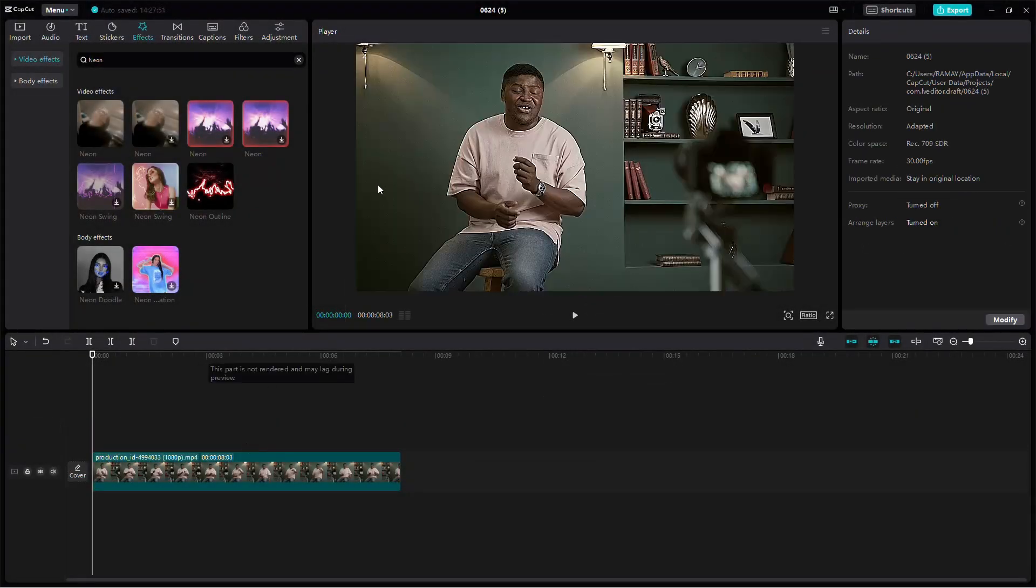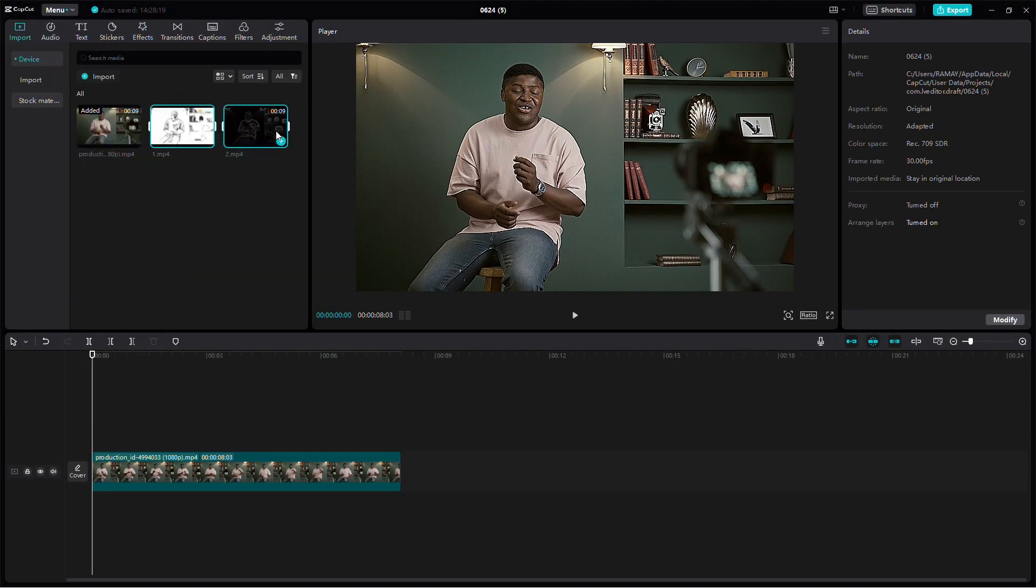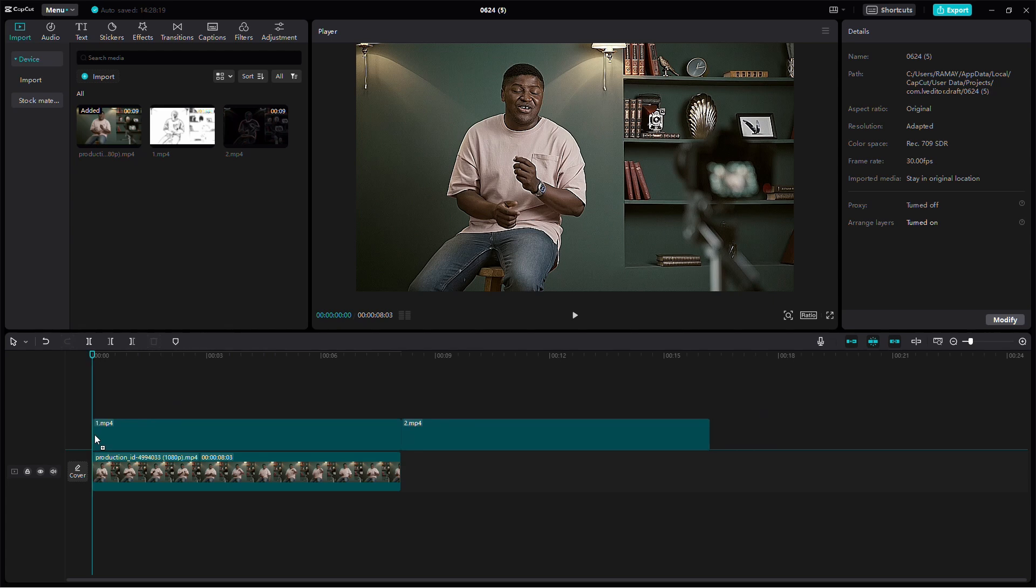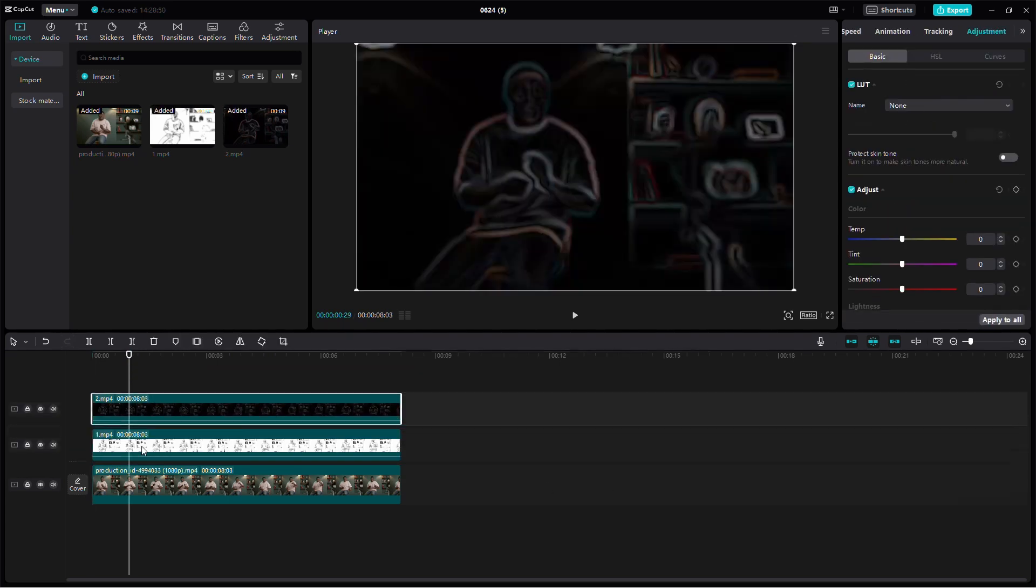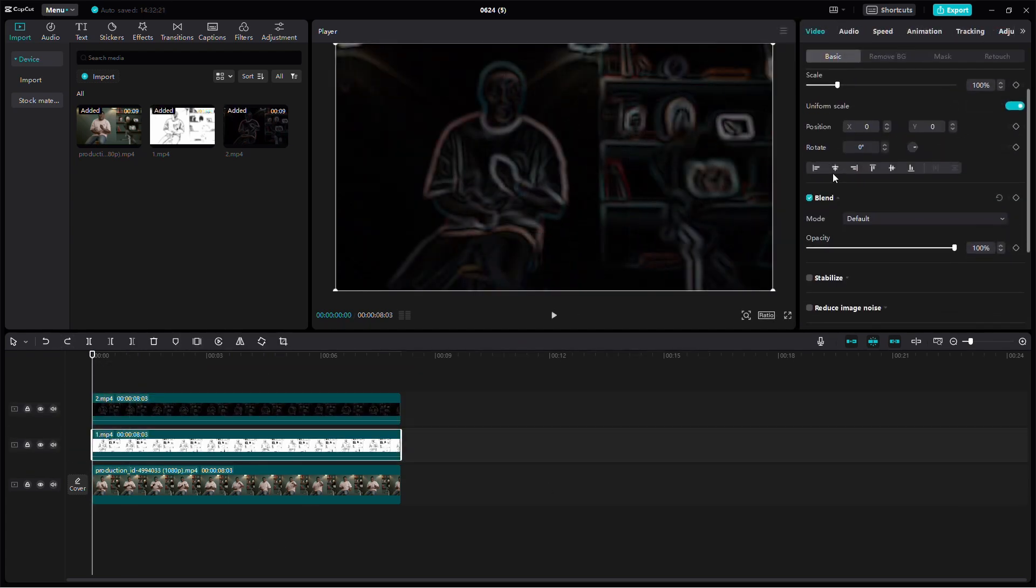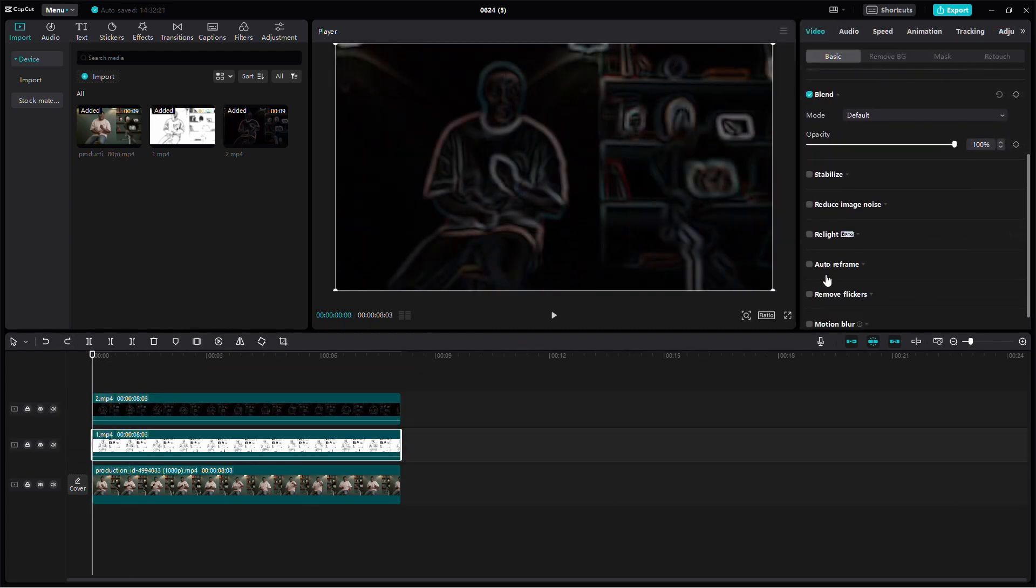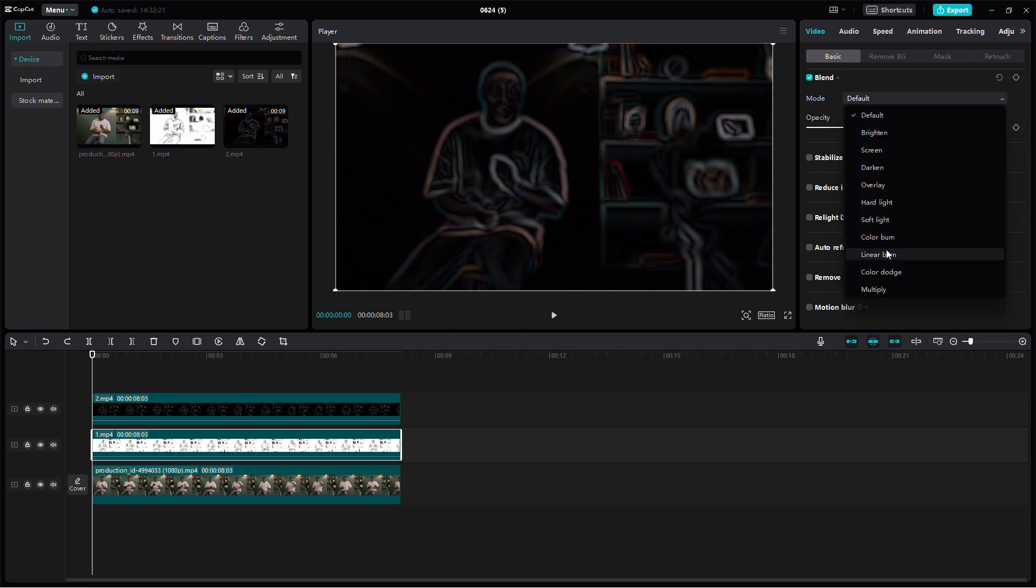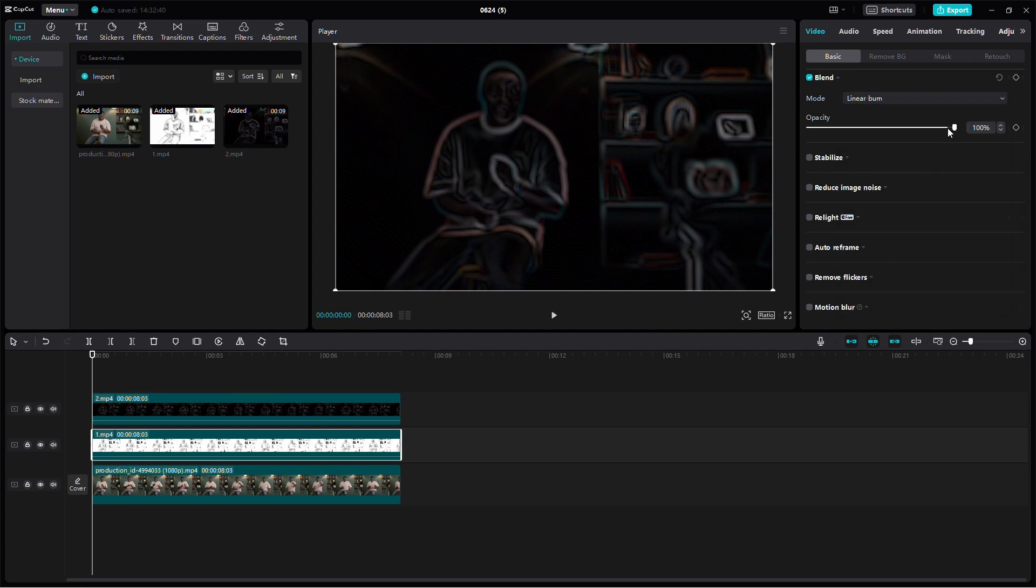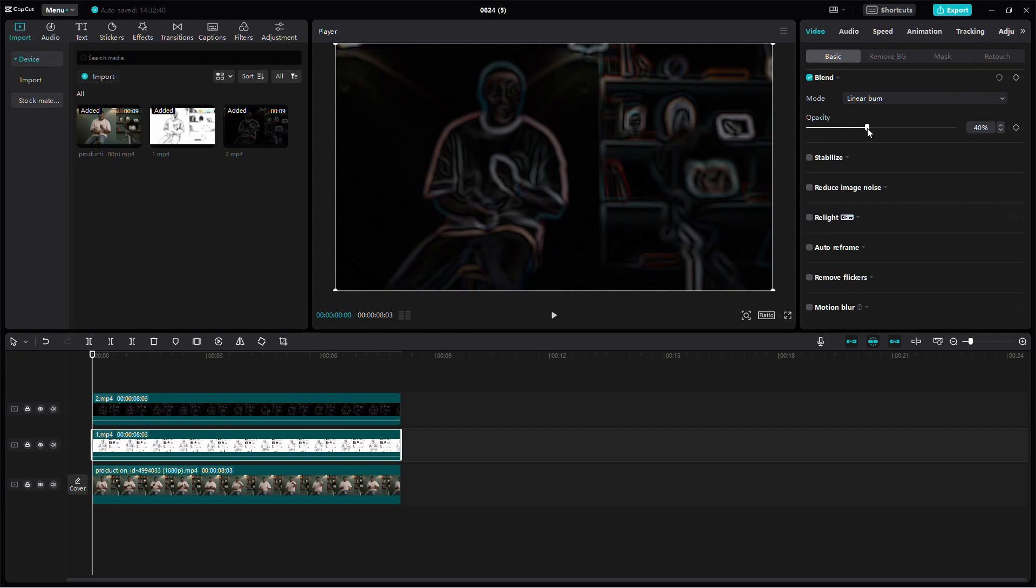Now, go back to the project and delete all effects. Import the two video clips with the effects you just exported. Align these overlay clips with the main video. Click on the first overlay, then click Splice and select Burn. Adjust the opacity to 35-45%. I chose 40%.